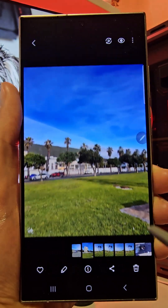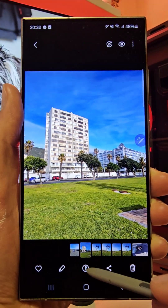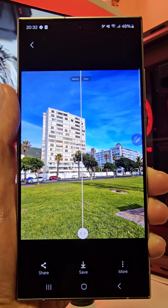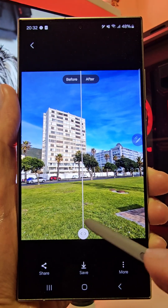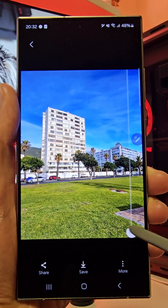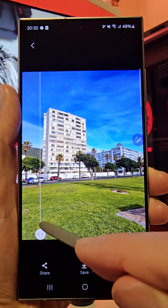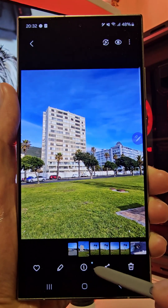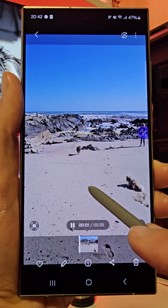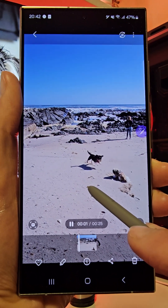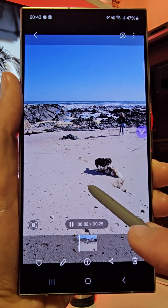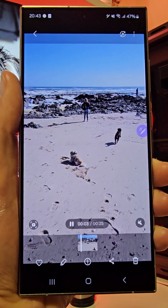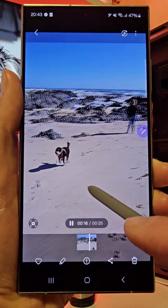Never miss a moment with Instant Slow-Mo, which lets you slow down a video so that you can see the action as it happens, or catch a precise detail or funny moment just by pressing and holding on the screen. Instant Slow-Mo utilizes Generative AI to create new frames between existing ones, resulting in a smooth slow motion effect.